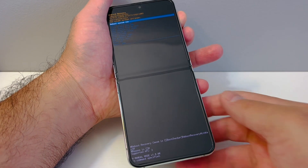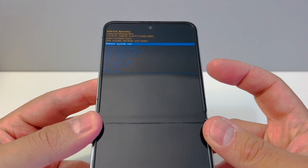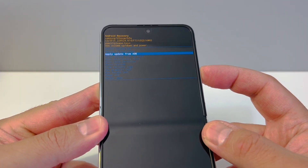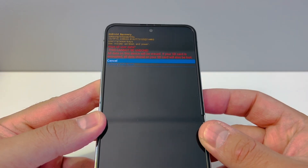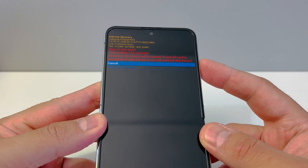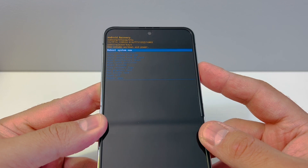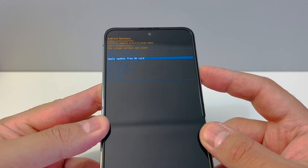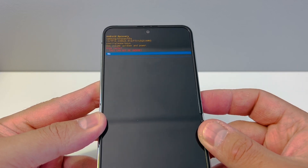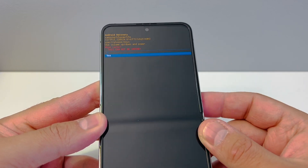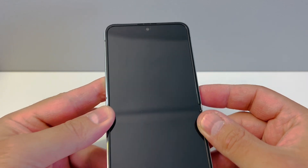A menu will appear. Use the volume down key to navigate to Factory Data Reset, highlight it, then press the power key to confirm. Scroll to the second option and press the power key again to confirm the factory reset. Then scroll down to Wipe Cache Partition, press the power key, scroll to Yes, press Yes, and then reboot your device.